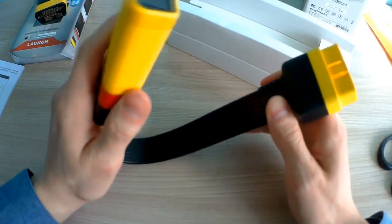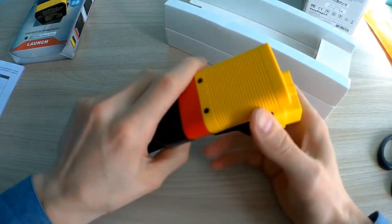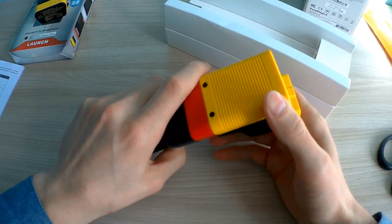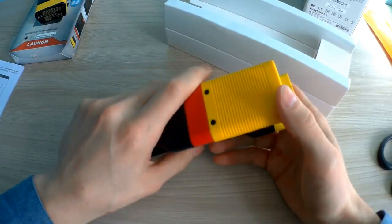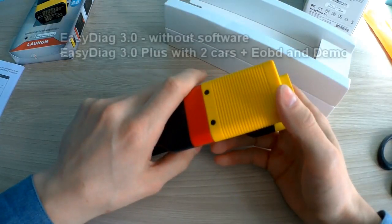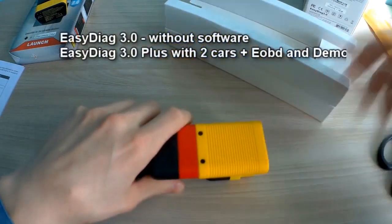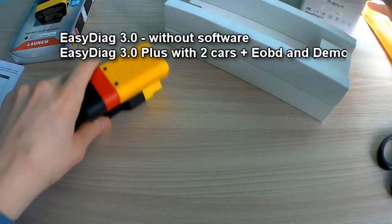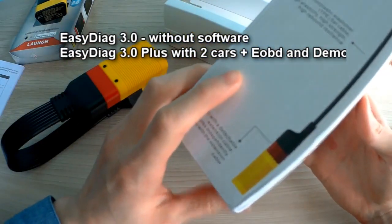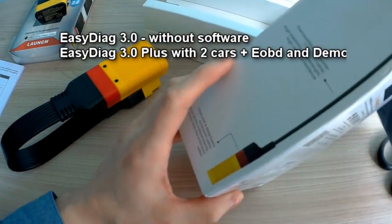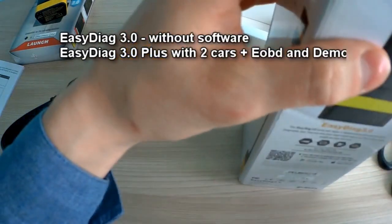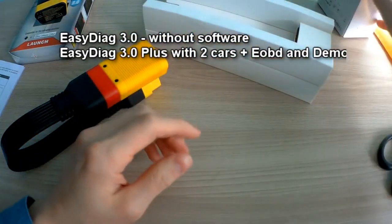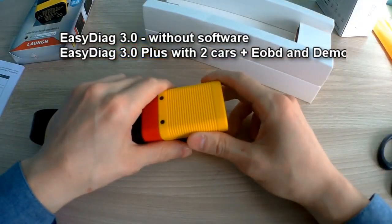Here is the EasyDiag 3.0. EasyDiag 3.0 Plus version—the 3.0 doesn't have software, no OBD, no demo, no cars.